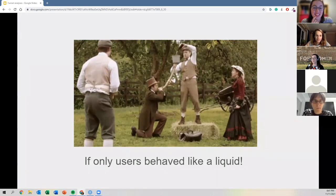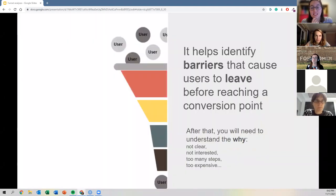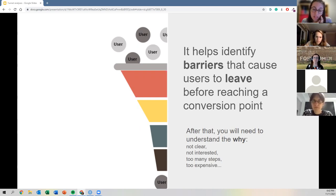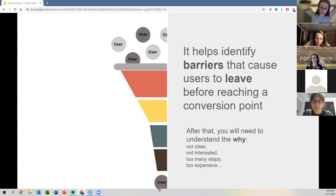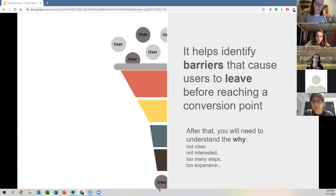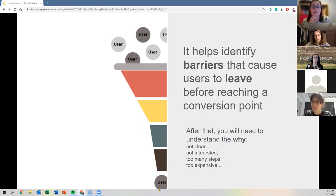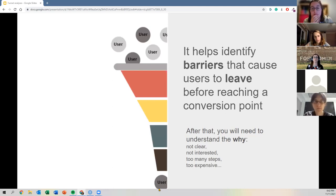Although the word 'funnel' is a bit controversial here, you can think of users more like 3D spheres inserted at the beginning of the funnel. Because they have a certain volume, not everybody makes it to the end. You only manage to get a certain number through. This is why funnel analysis helps identify barriers that cause users to leave before reaching the conversion point — buying the shoes or completing the experiment.